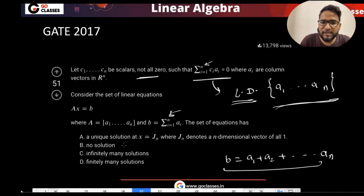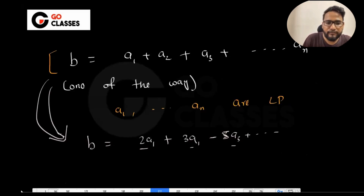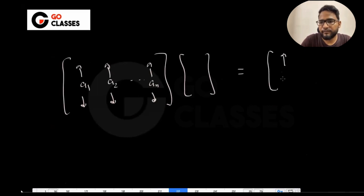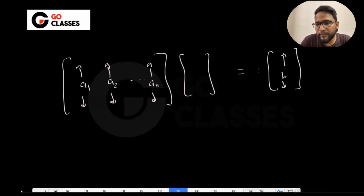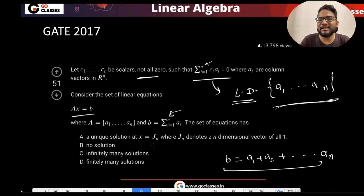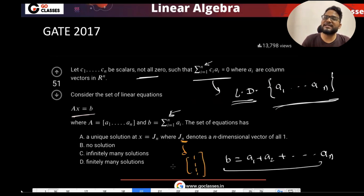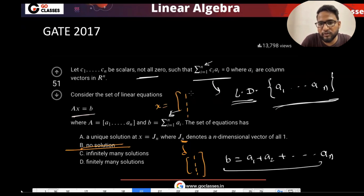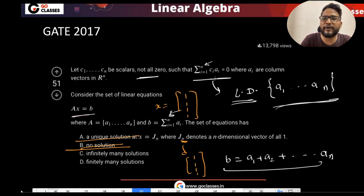So they are saying: does Ax = b have a unique solution? The solution of Ax = b — where A has columns a_1, a_2, till a_n — they're saying one of the solutions is x = [1, 1, 1, ..., 1], which is the n-dimensional vector j_n. Is this the only solution? The answer is no. No solution is not a possibility since one solution is already given. But a unique solution is also not a possibility because the columns are linearly dependent, giving infinitely many solutions.